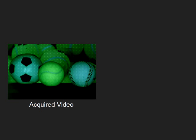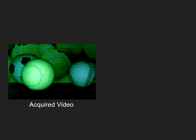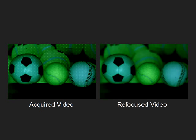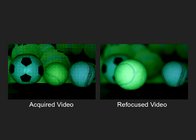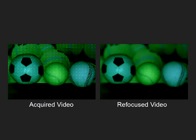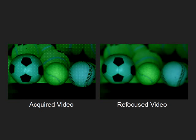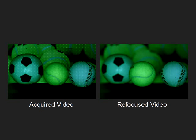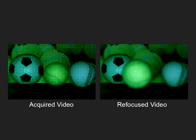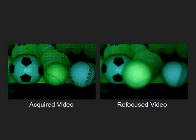This example shows a scene with three real balls in front of a poster with an image of tennis balls. In the refocused video, the focal plane remains fixed on the real tennis ball as it rolls toward the camera. Again, we can freeze the video and change the depth of field.